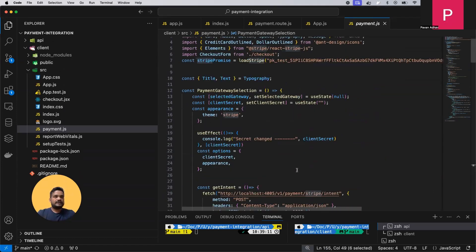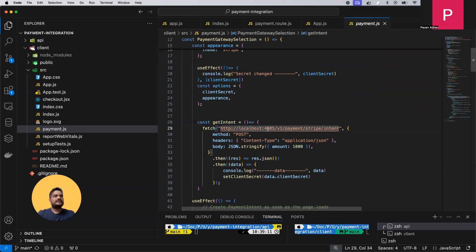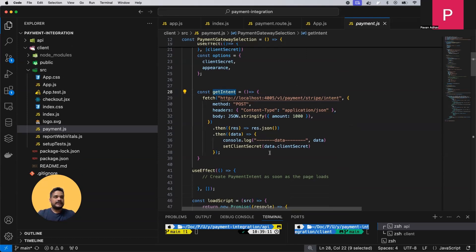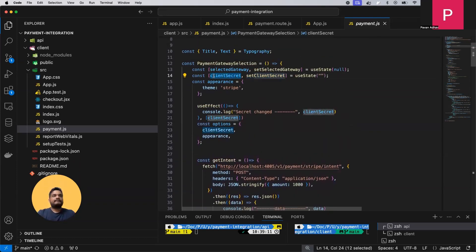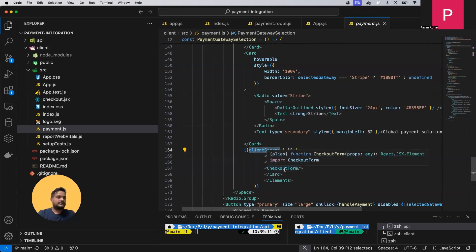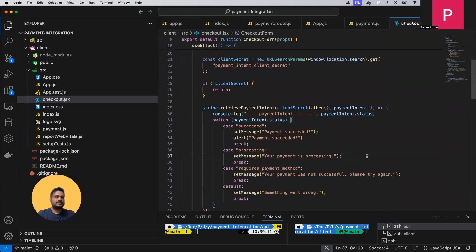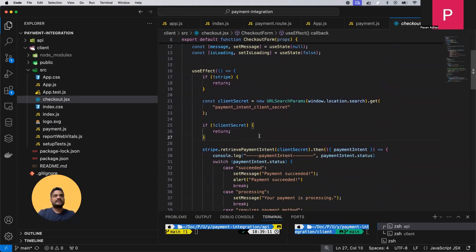When you click 'proceed further', a method called getIntent is called, which hits localhost:4005 — the server running on that port — at the endpoint V1/payment/stripe/intent. Once we get the intent, we receive the client secret. This client secret is used for payment from the front end. We set the client secret in state, and it populates the Stripe checkout form, which handles success, processing, and error states.